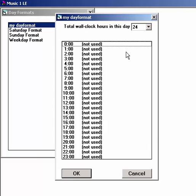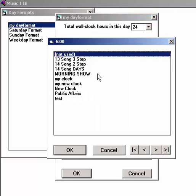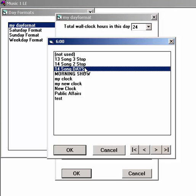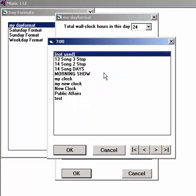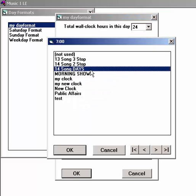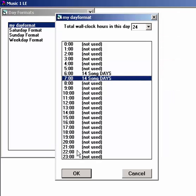To place a clock in a day format, just double-click on the hour slot and a list of all of your clocks will appear. Click on the clock you want to use in that hour. You can use the same clock any number of times. You can replace any clock just by clicking again on the hour slot and inserting a different clock into it.